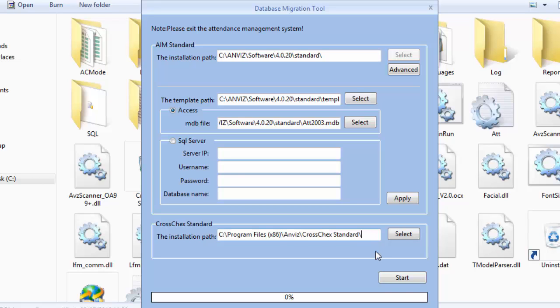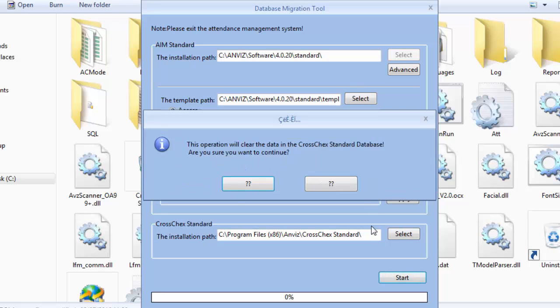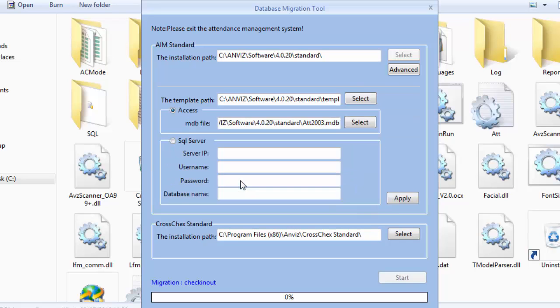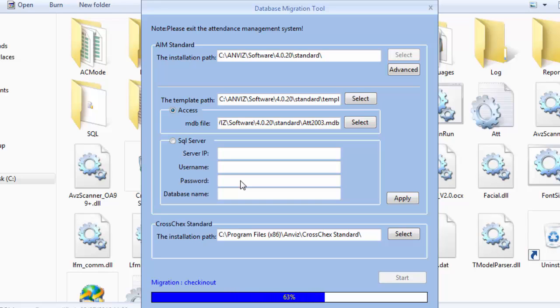And then here it's where we are going to place the new database. So I suggest you to keep the same, so it will overwrite the one you already have on your CrossCheck. Since my database is empty I will just override it with the new information. If you have a database that you are already using on your system, I suggest you to make a backup before starting the migration. Okay, so let's start. Click on the left button and let's wait.